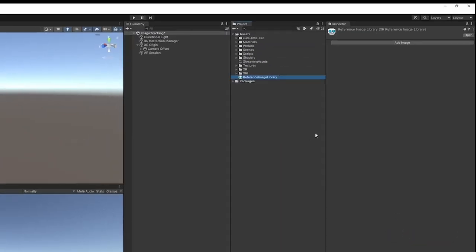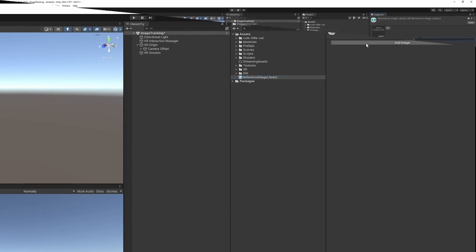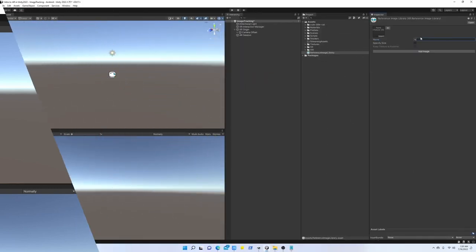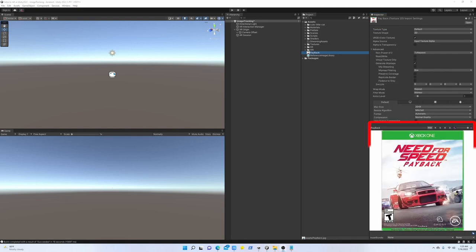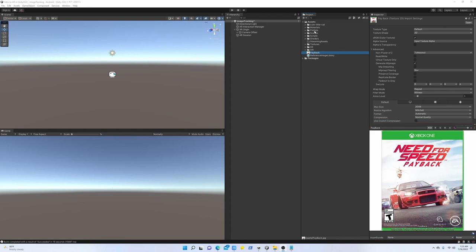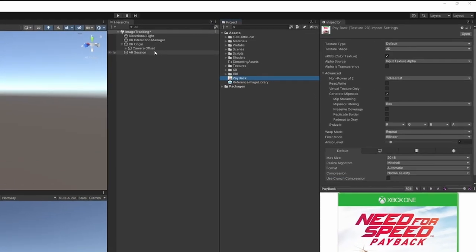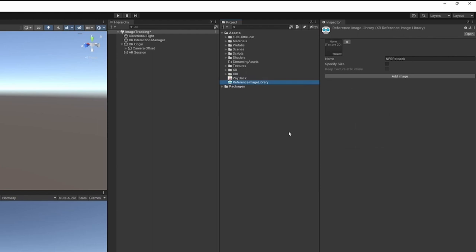This library contains all the images that we can track using this tracker. You can add, for example, I'm adding a new image. I can give it a name. I already have downloaded an image for tracking, so make sure the texture type is default and we need to go to the reference image and drag and drop this picture into our image field.